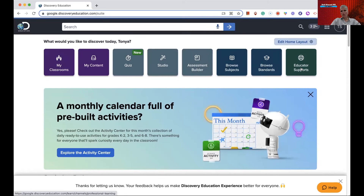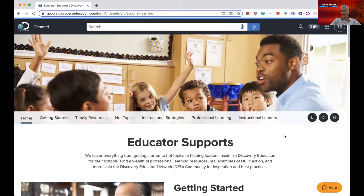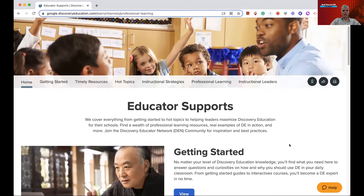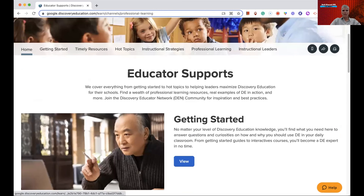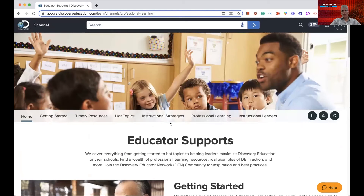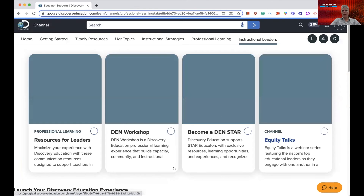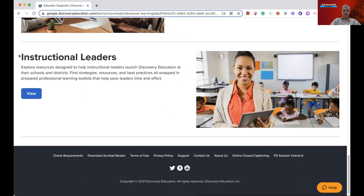When I click on Educator Support, it's always nice to have that ability to find things quickly. If you don't have a tech coach in your district, you can go here and they cover each of these things. There's Getting Started, Timely Resources, and the next tab is Hot Topics. There are also Instructional Strategies, Professional Learning, and Instructional Leaders. I went to Instructional Leaders just to see what was available — it's packs of resources to help lead teachers doing professional development for their in-house teachers.